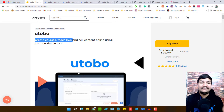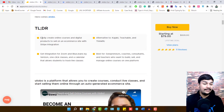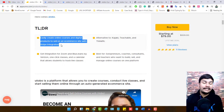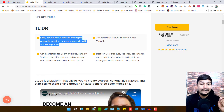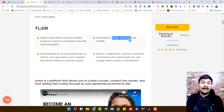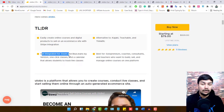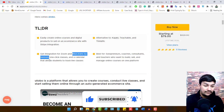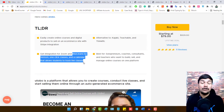With Utobo you can create courses, teach live, and sell content online using just one simple tool. You can easily create online courses and digital products to sell on an e-commerce website with Stripe integration — no extra payment integration needed. You also get PayPal integration. A key highlight is that it is a direct alternative to Kajabi and Teachable. You also get Zoom integration to connect with your audience for one-to-one calls or group calls. There is also a calendar that allows students to track live classes, and you can track all student data and attendance.